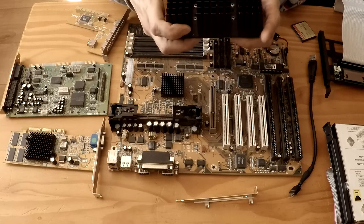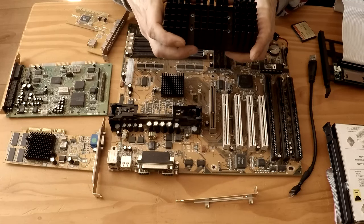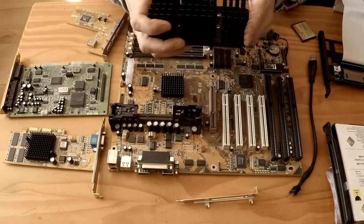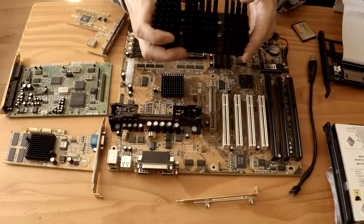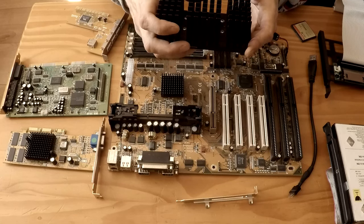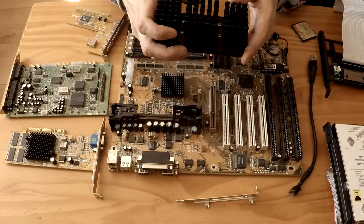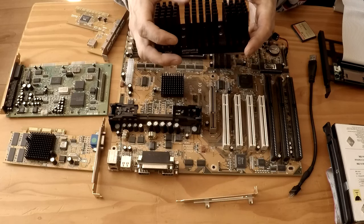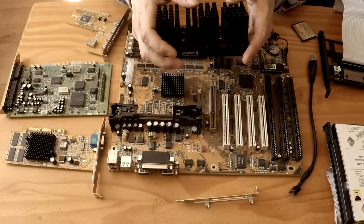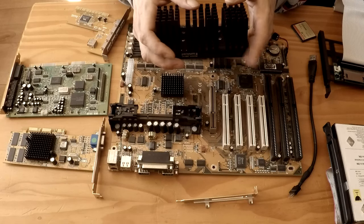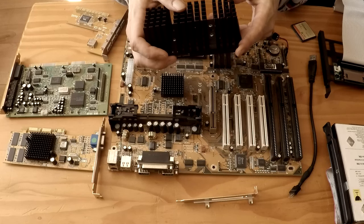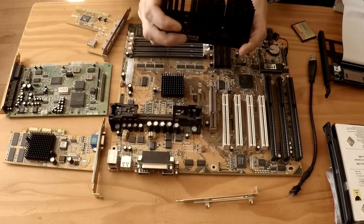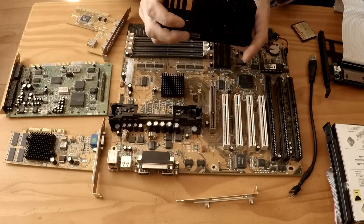The Pentium 2 and Pentium 3 processors are 242 pin single edge contact cartridges named SC242. To prevent the cartridge from being inserted the wrong way, the slot was keyed to allow installation in only one direction. The SC242 was later used for AMD's slot A as well. And while the two slots were identical mechanically, they were electrically incompatible. So to discourage slot A users from trying to install a slot 1 CPU, the connector was rotated 180 degrees on slot A motherboards.